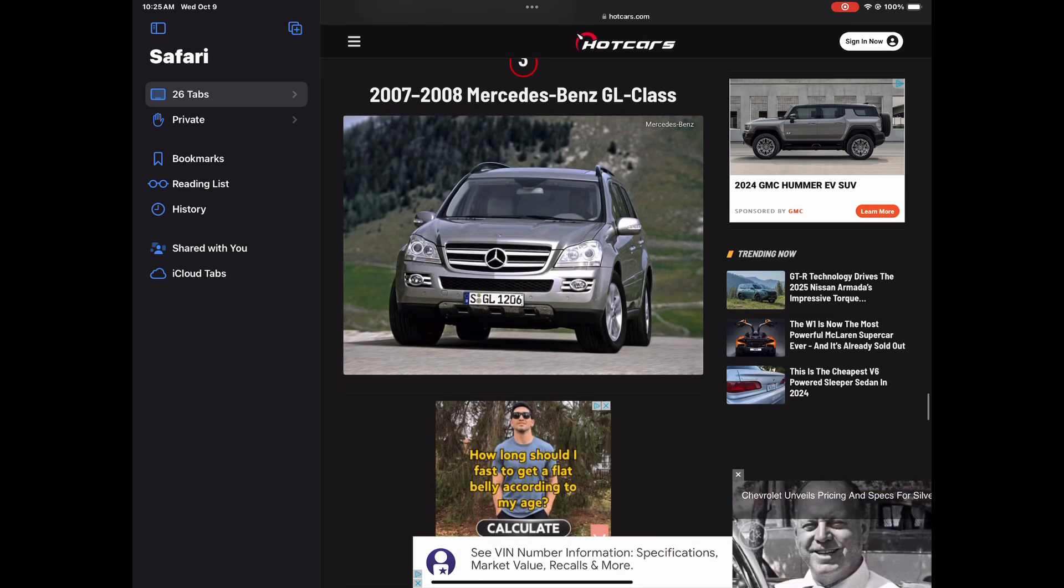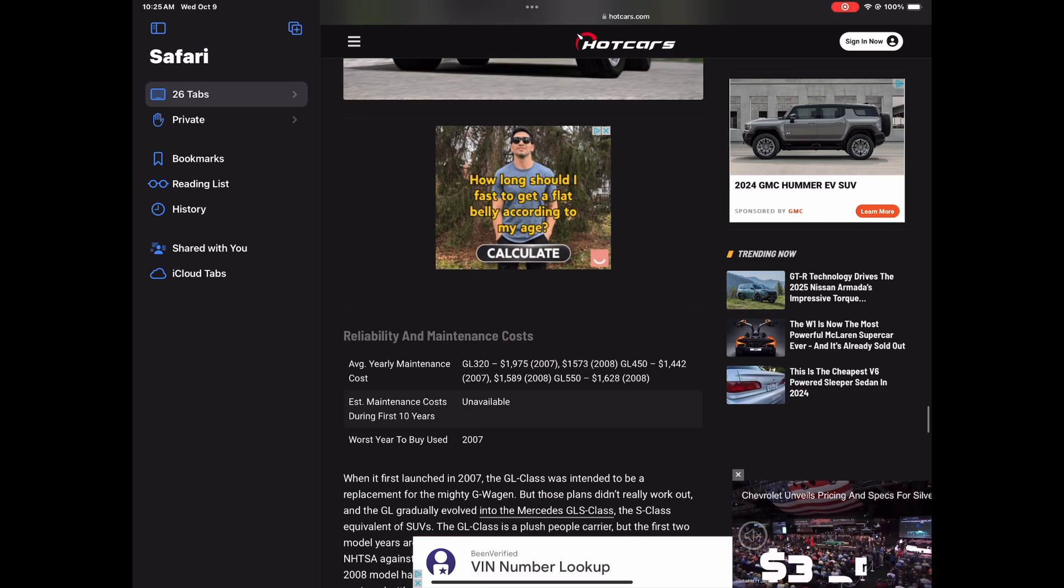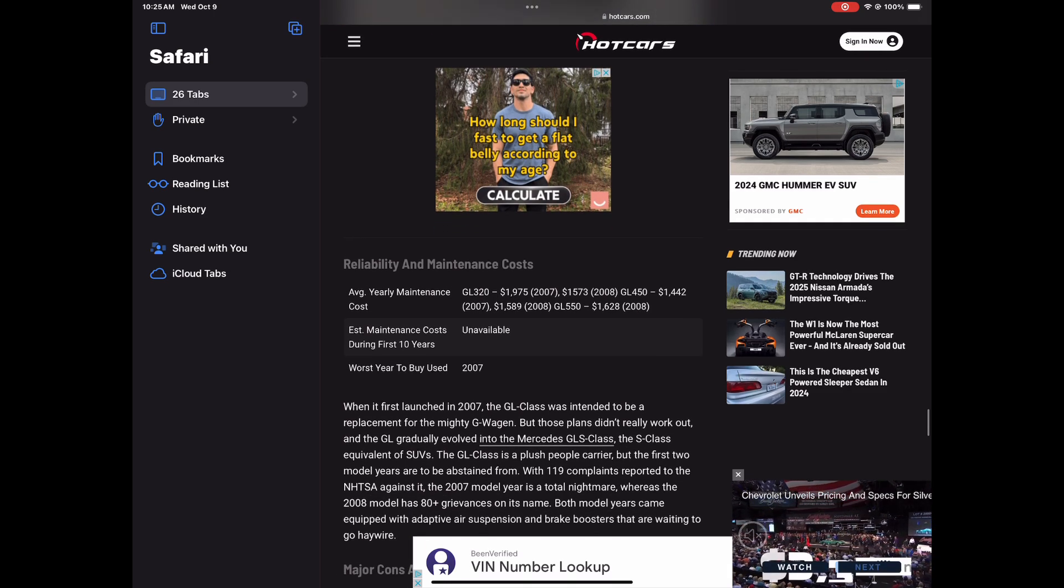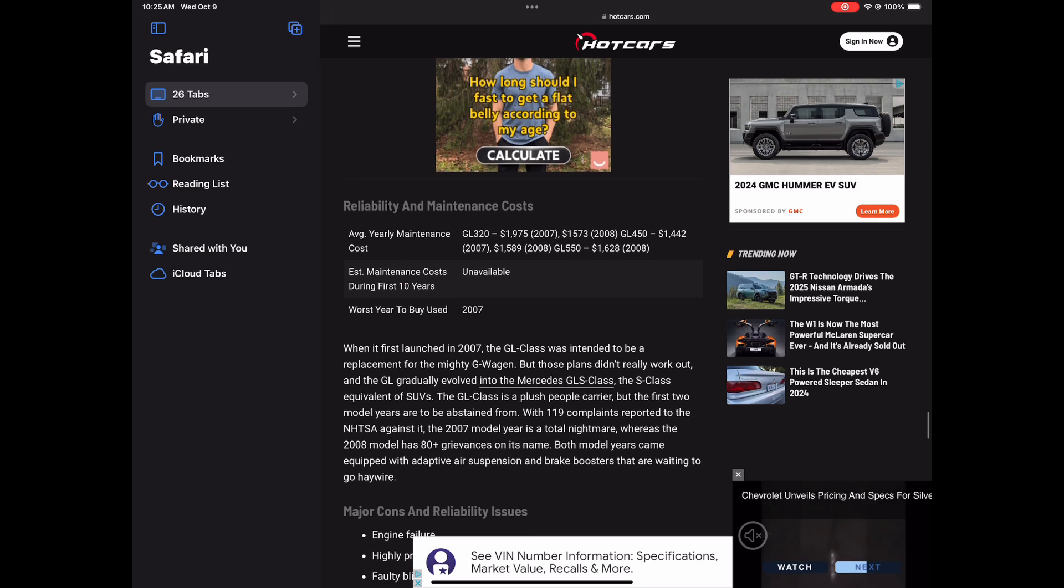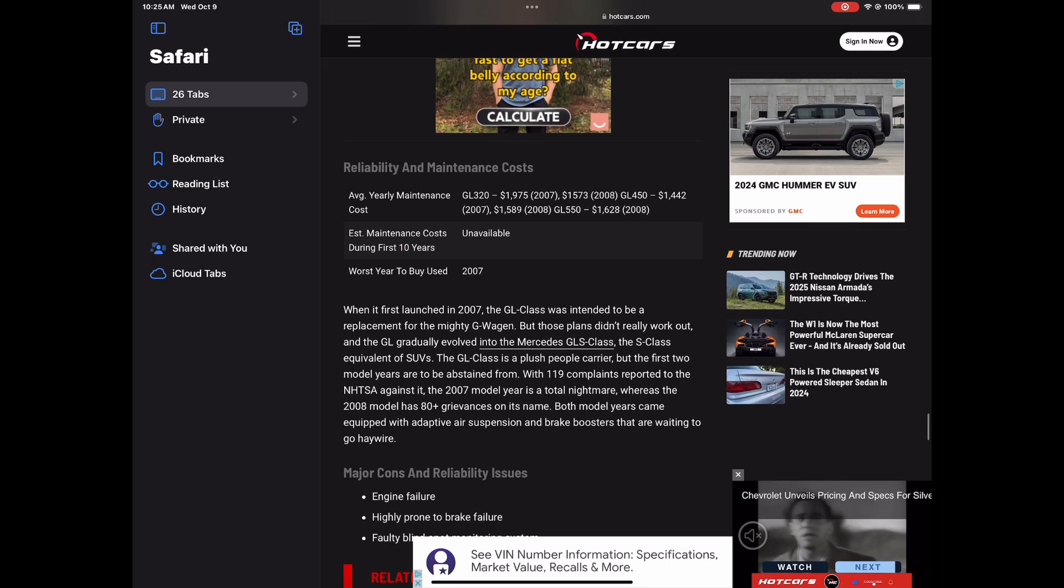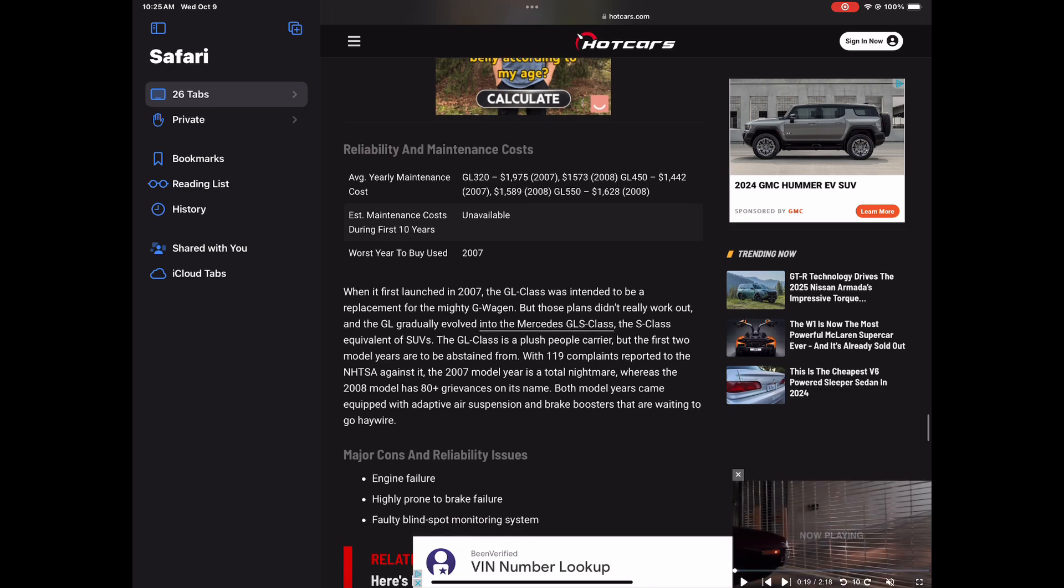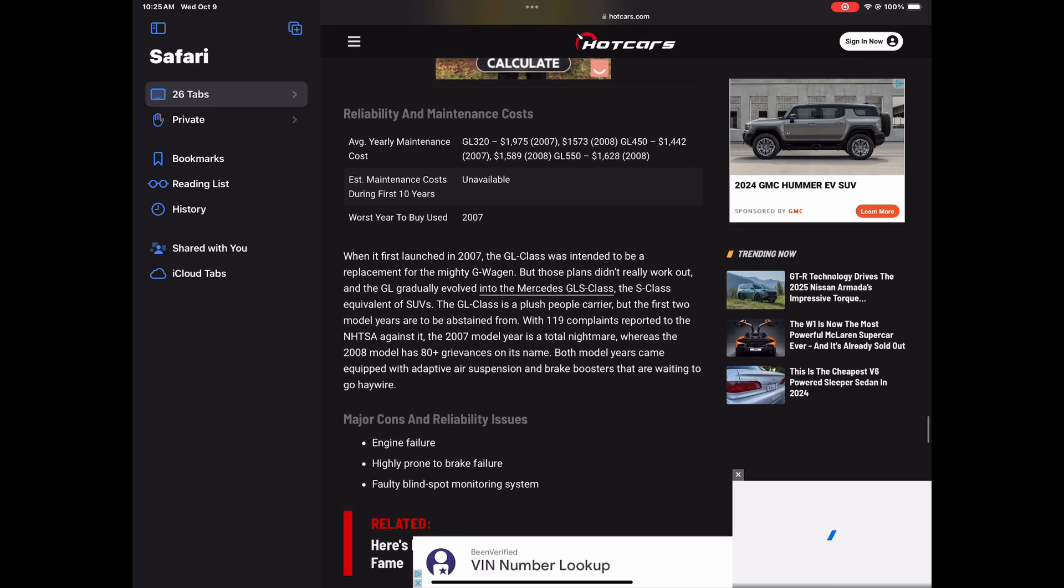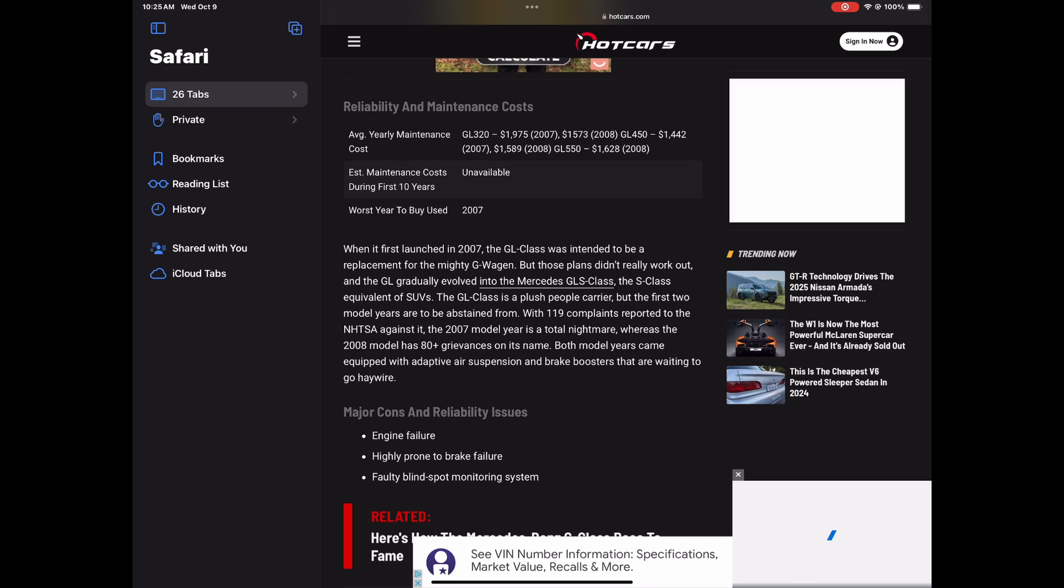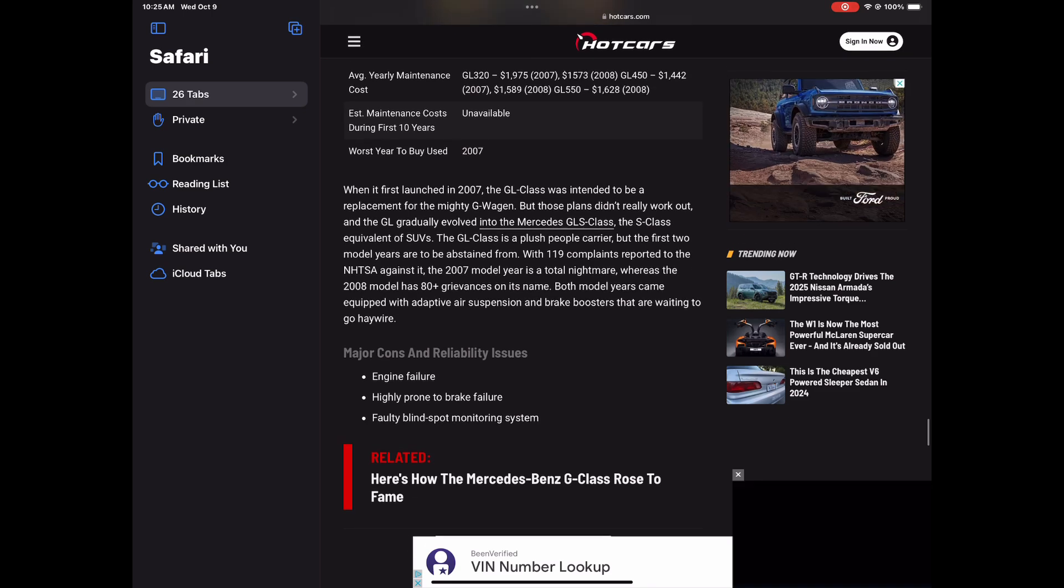Number three, the 2007 to 2008 Mercedes-Benz GL-Class. And do y'all see that? It says when it first launched in 2007, the GL-Class was intended to be a replacement for the mighty G-Wagon. Nah, bruh, you are not replacing the G-Wagon. I'm so happy they didn't. And I like the GL, but no, but look at this.